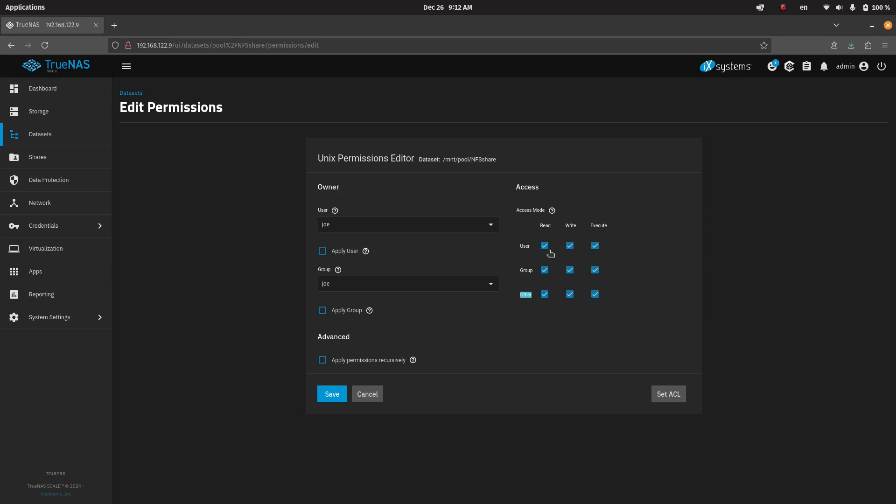So you can always add write access to other members of a group or just other. If you have all nine of these checkboxes checked, this is essentially the same thing as if you're running a chmod 0777, which normally is considered taboo. Like you wouldn't normally do that. But I think for NFS, because you can restrict the network and your TrueNAS box should never be exposed to the Internet, it may be reasonable to set it this way.